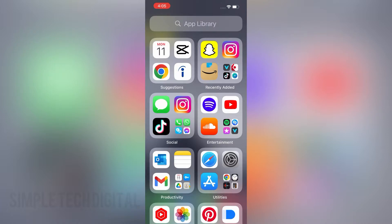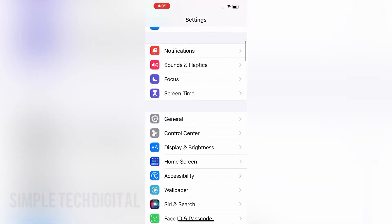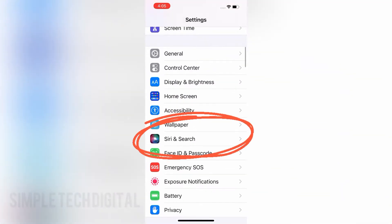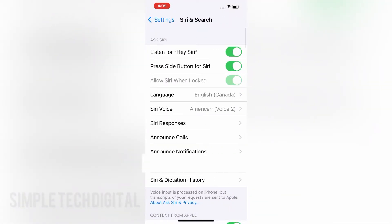The first thing we want to do is head over to the settings icon and open up the Settings app. After you have opened up Settings, you'll just want to scroll down until you see Siri. You're going to click that, and once you click that, you'll be brought to the screen right here.